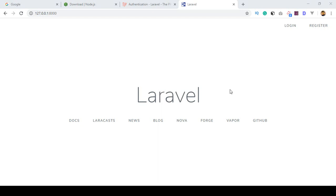Hello friend, welcome back. In our previous video we successfully installed Laravel 7 and also successfully installed the Laravel default authentication system.